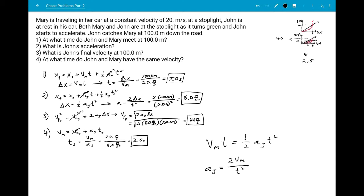From the graphs and basic kinematic equations, you can get a feel for where these chase problems go. I hope this was helpful. Keep practicing physics — pause this video, do it again, give it a shot, and don't give up.